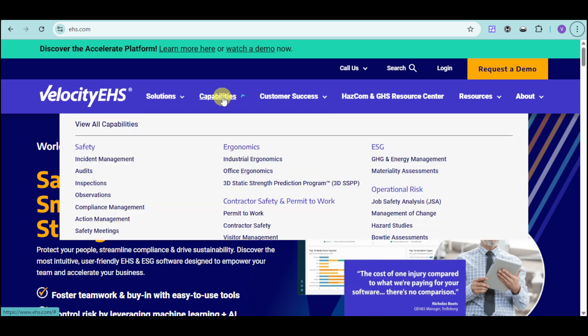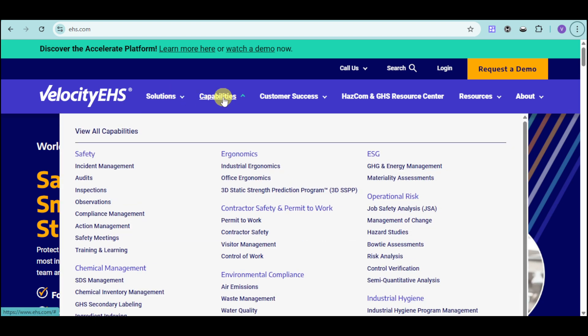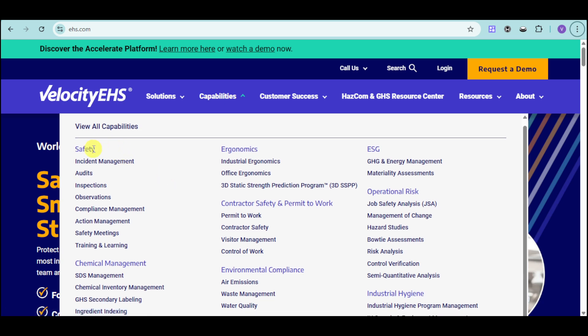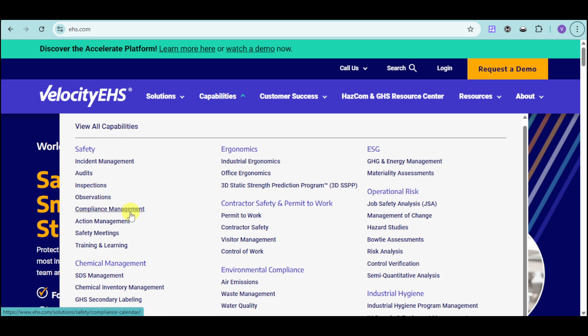You can see in here all of their actual features. Velocity EHS has a lot of capabilities categorized by all of this. We have under the safety, we have incident management, audits, inspections, observations, and compliance management.